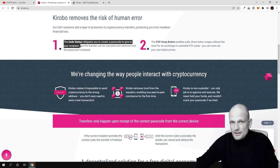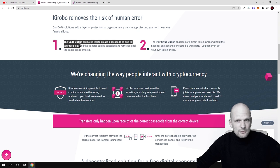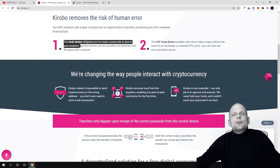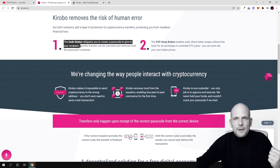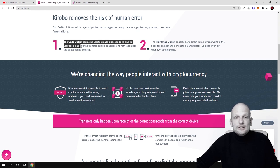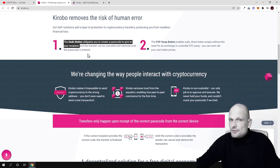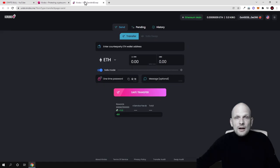If that transaction hasn't happened, if that person hasn't retrieved funds, you can always take back your funds even if you have sent them by using Kirobo. This is very cool. The transfer can't be completed and retrieved until the passcode is entered. You can cancel it at any time.